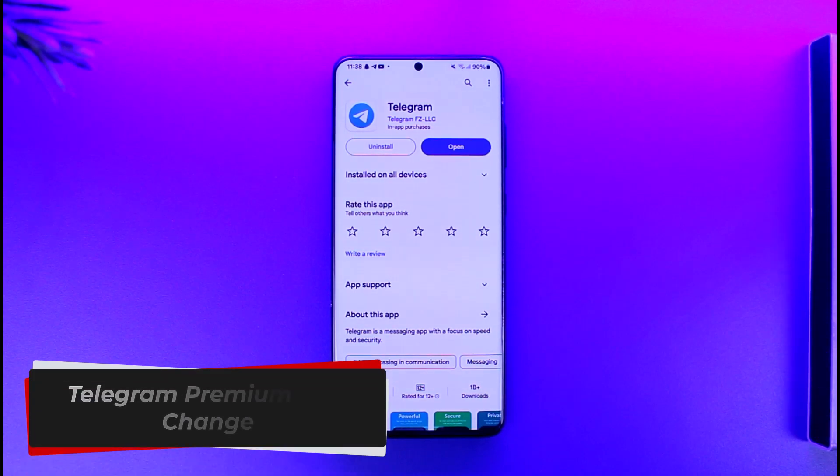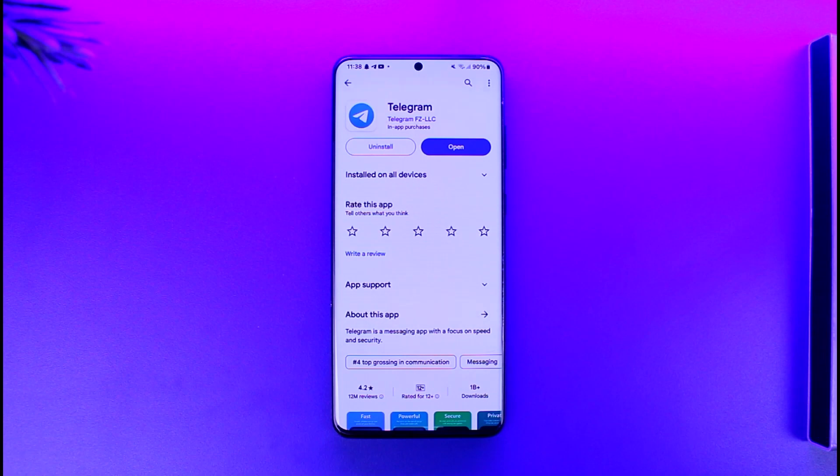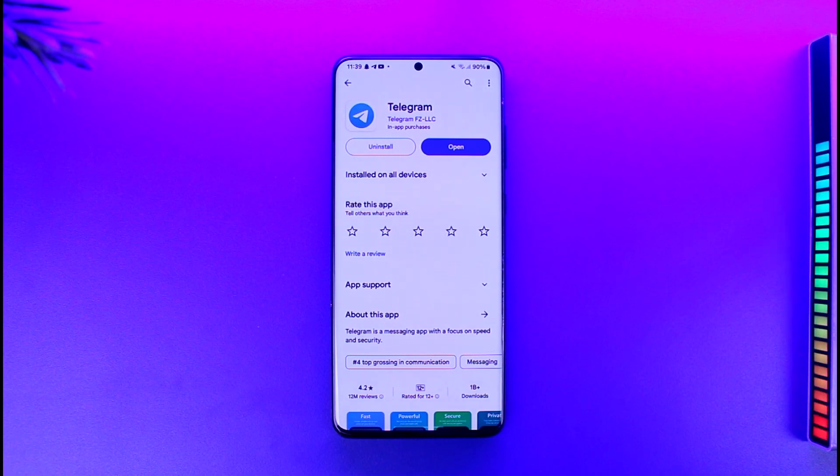Telegram premium icon changes. Hey everyone, welcome back to our channel. In today's video we are going to learn how we can actually change the icons for Telegram Premium, so make sure to watch the video till the end.